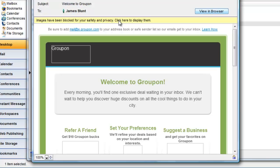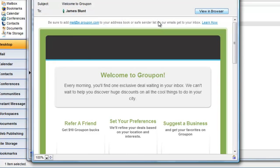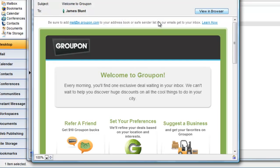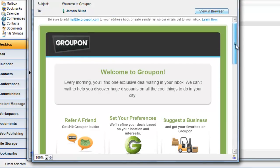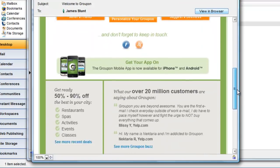Notice the yellow bar at the top of the message? This is your warning. If you click on the bar, you will display the images.